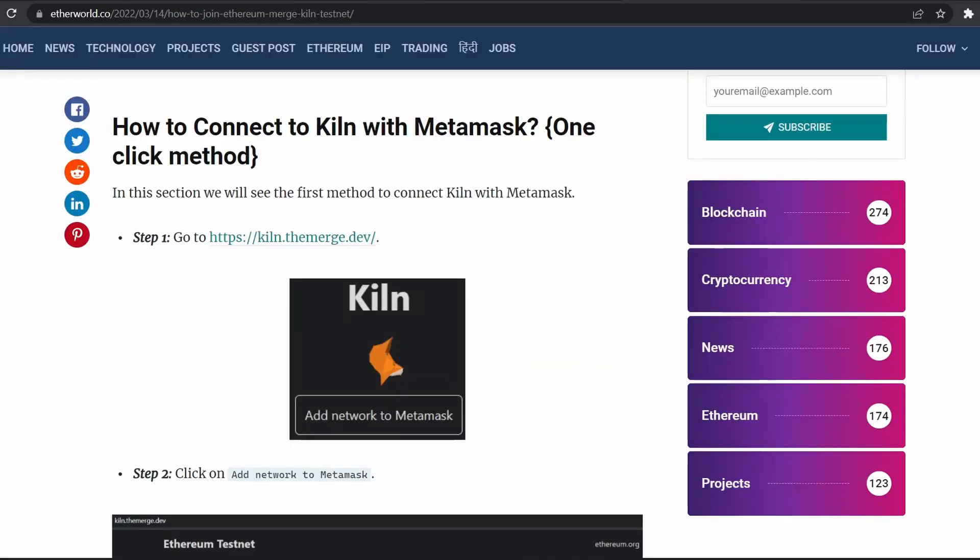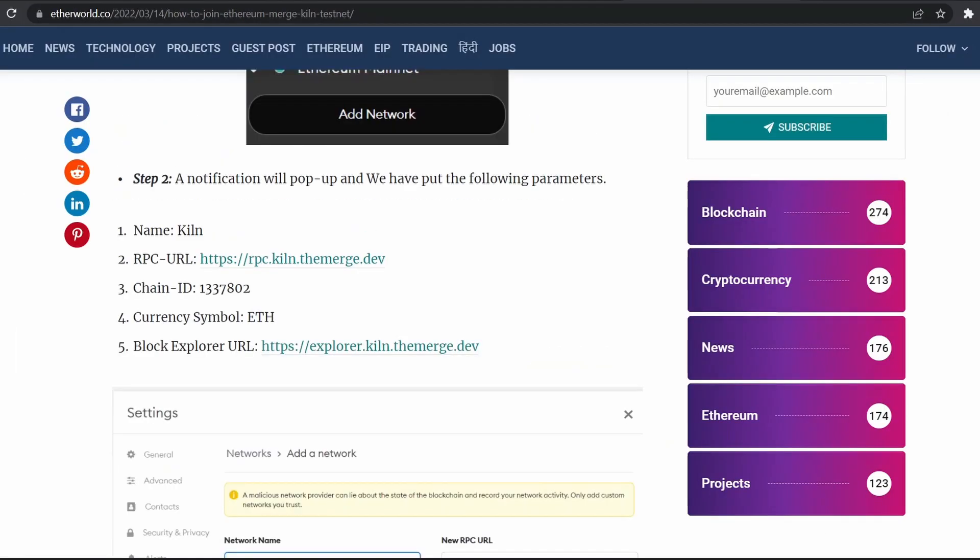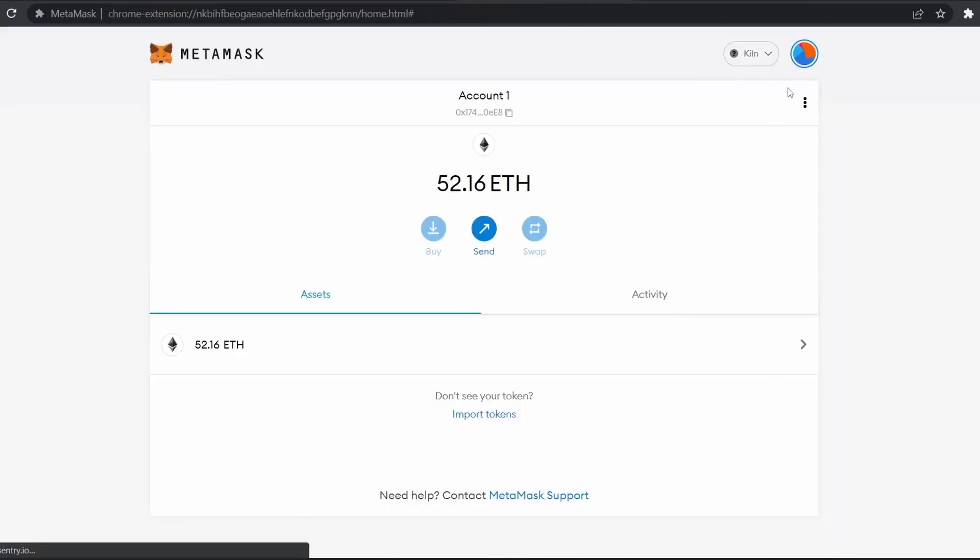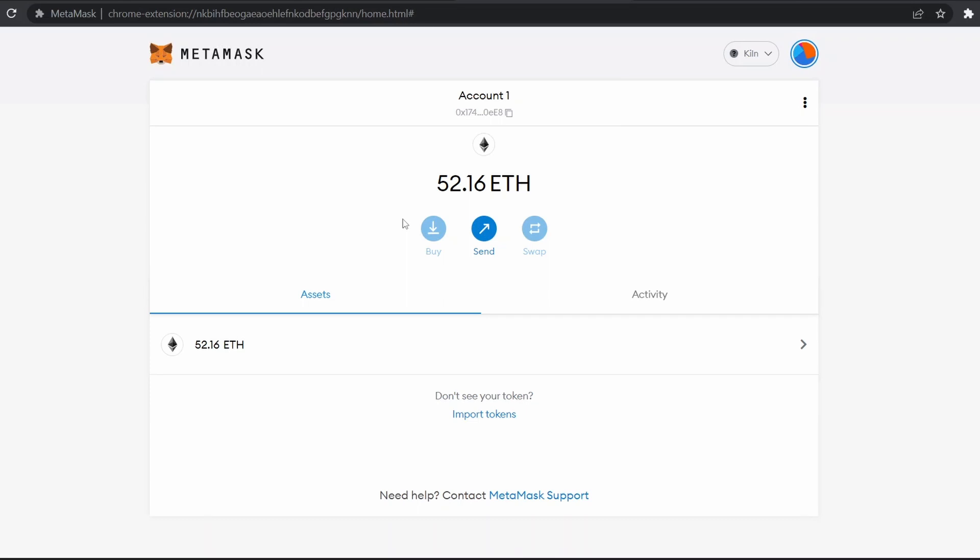It's time to get some test ETH to perform some transactions. First, we'll go to our MetaMask wallet. This is our test ETH which I have previously transferred to my Kiln testnet from Kiln test faucet.